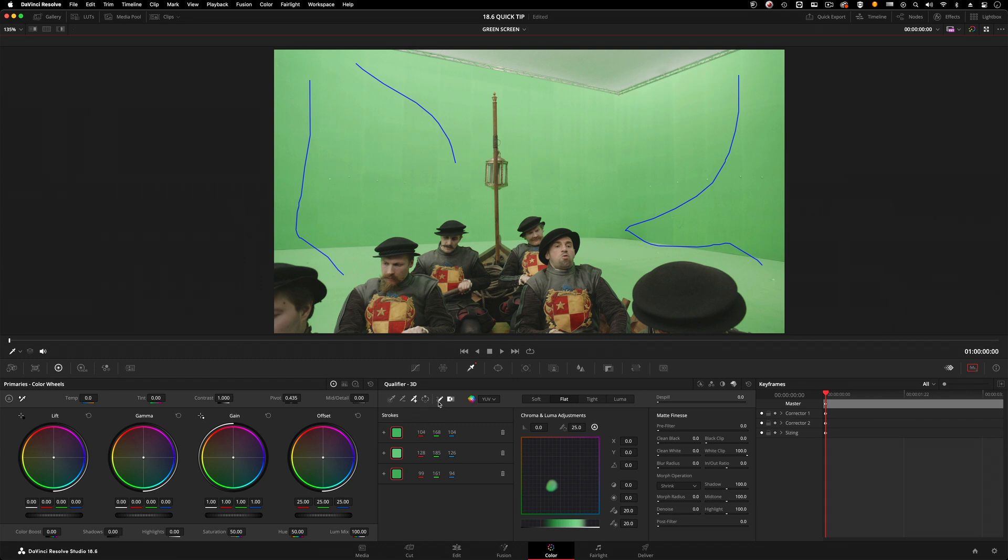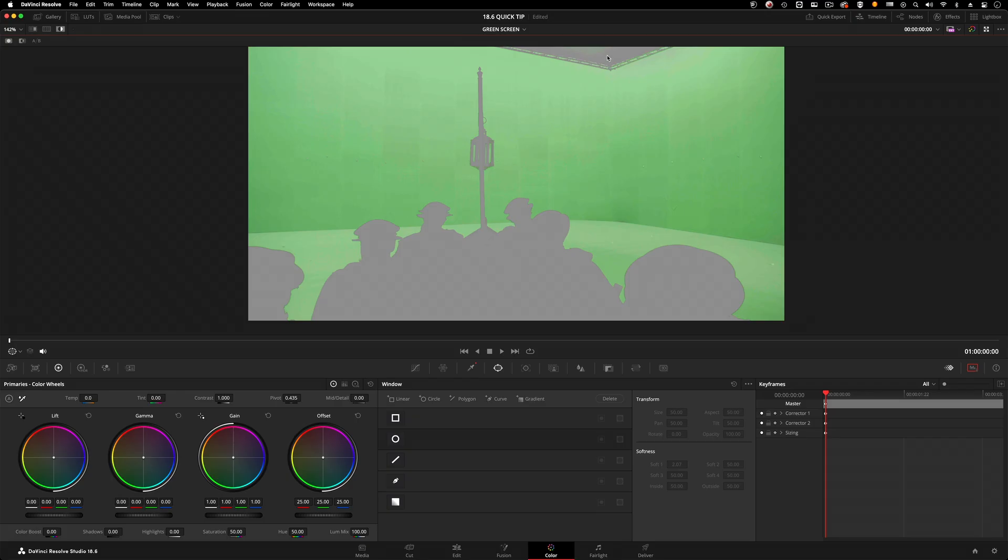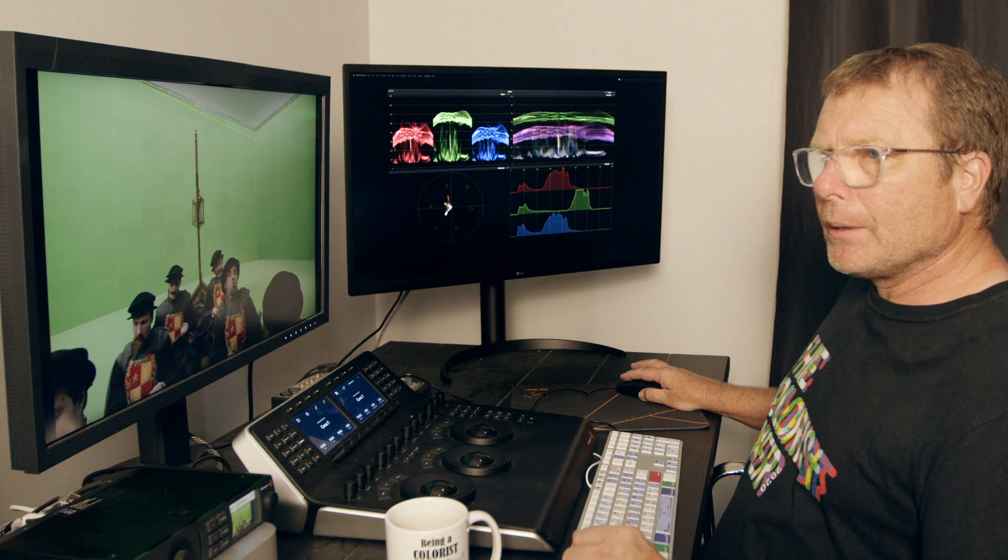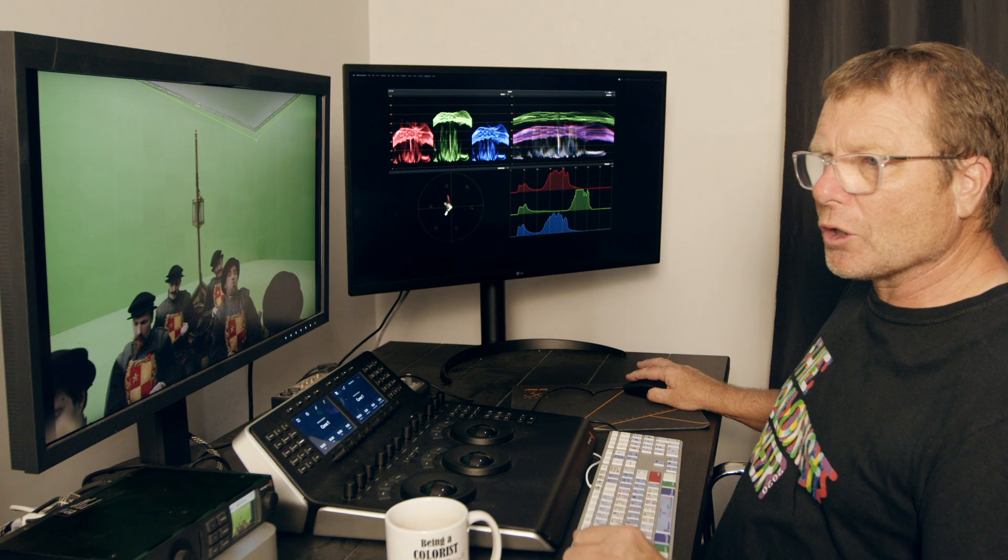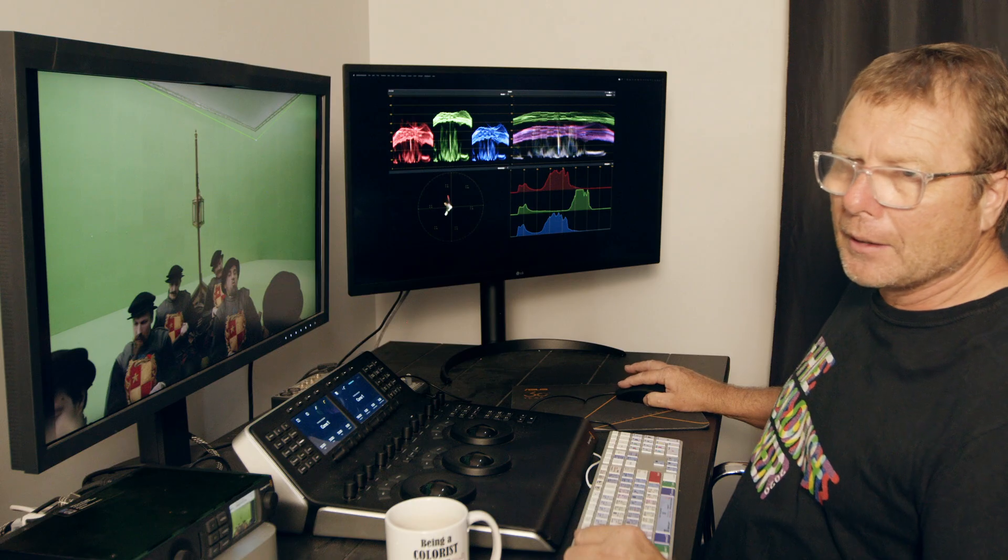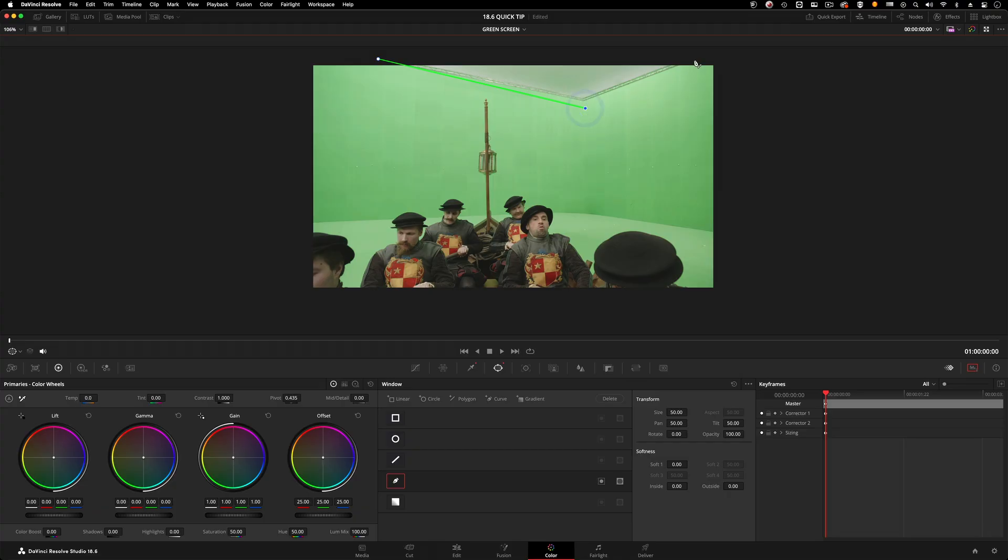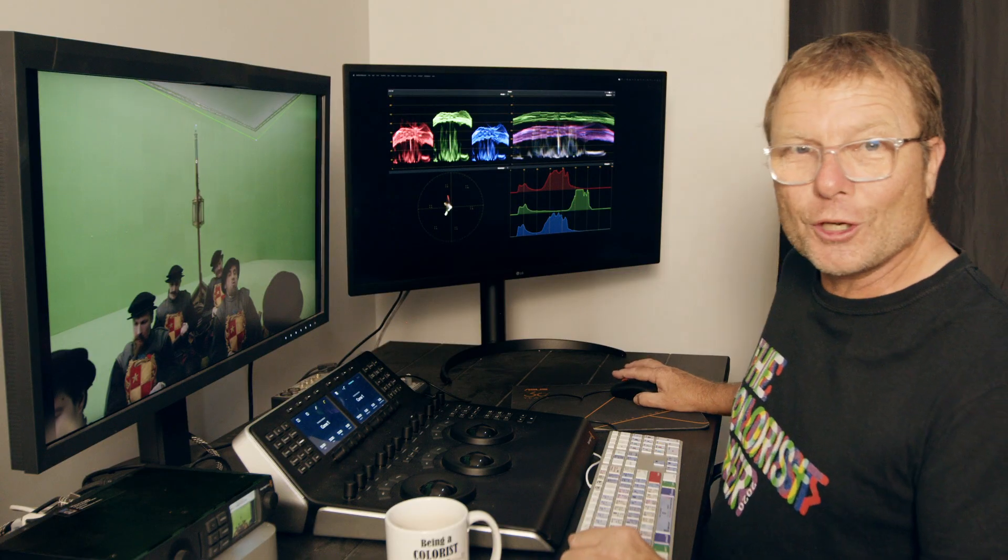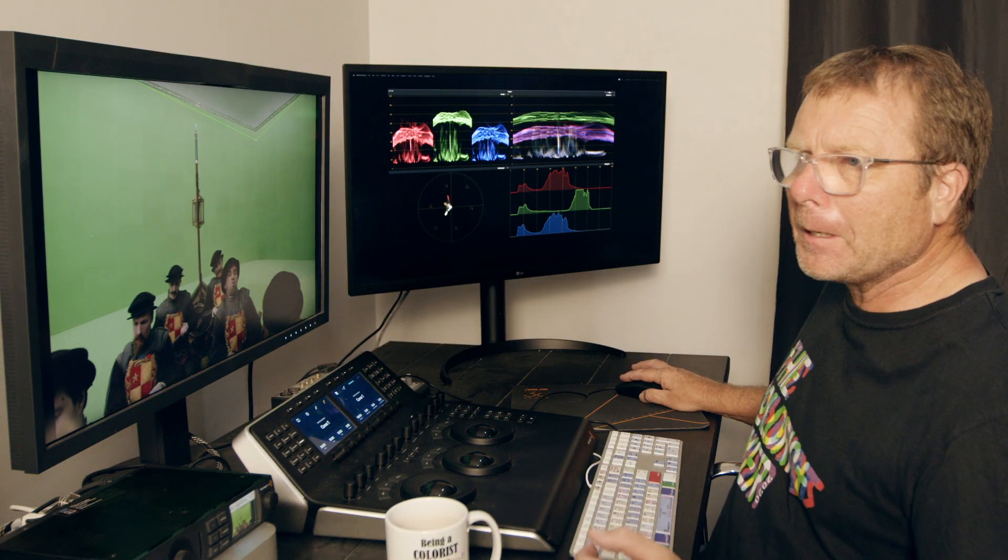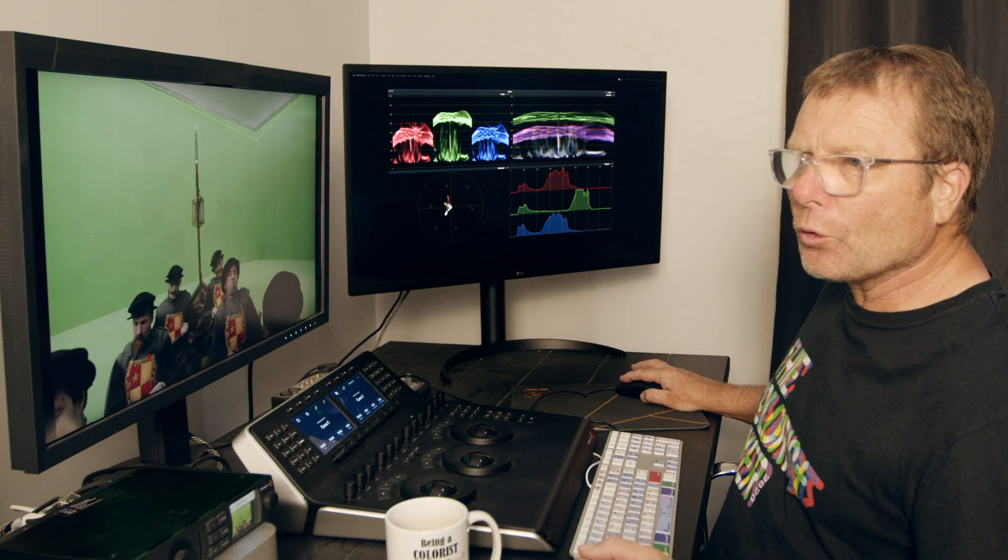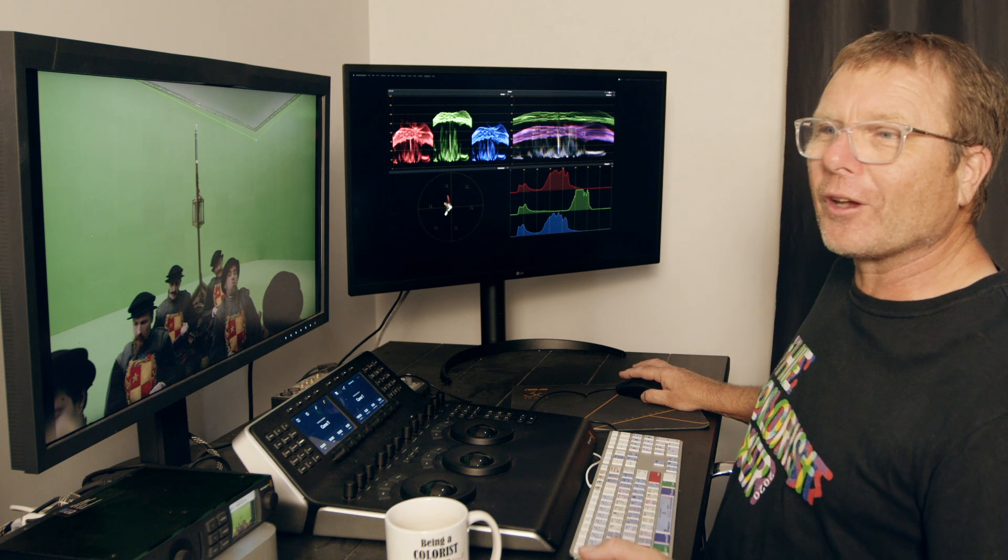Anyone who's taken any of my workshops previously will know I'm not the best at animating and drawing shapes, but there's always room for improvement as I say.